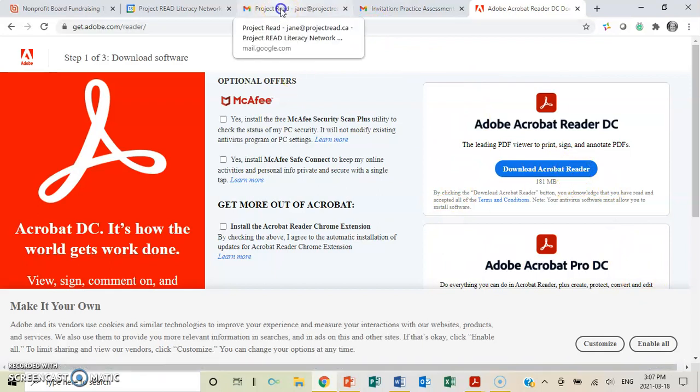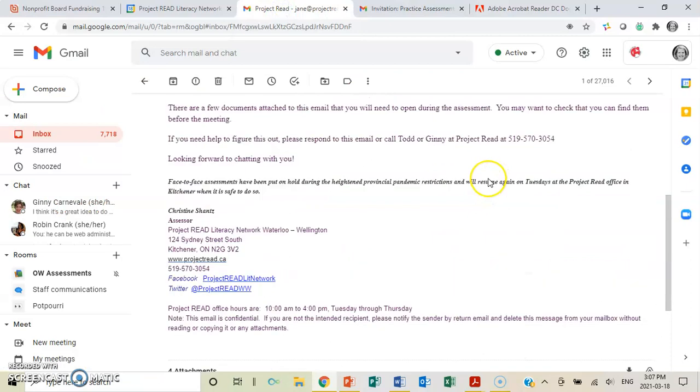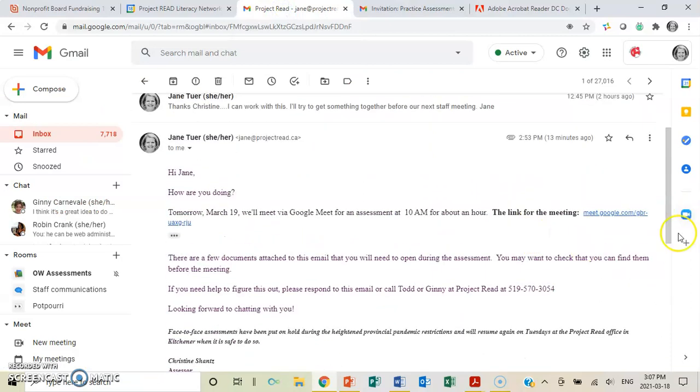So let's go back to that email, and we're going to click on the Google Meeting. The first time you go into a Google Meeting, you will probably be asked to set up your camera and your microphone. Just click on the process.